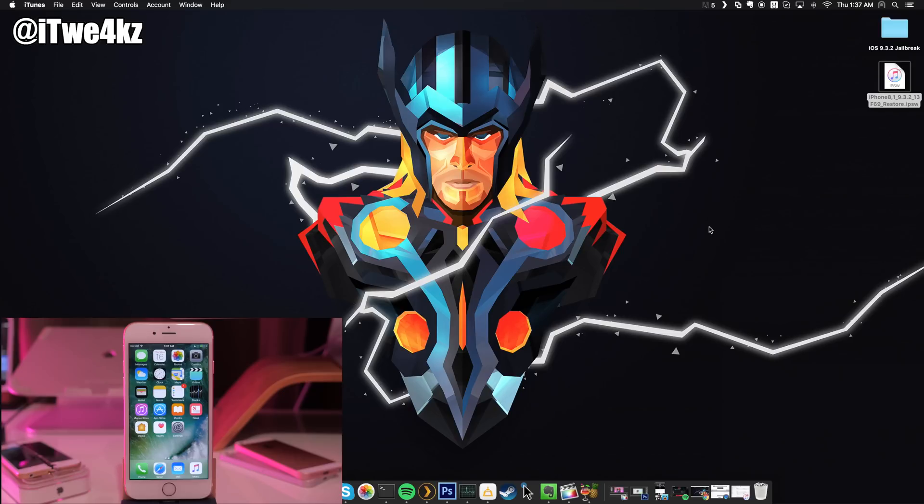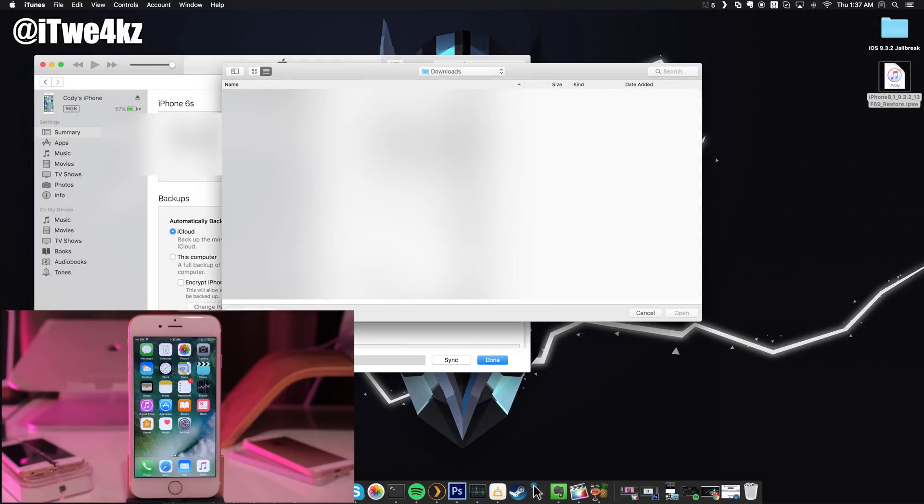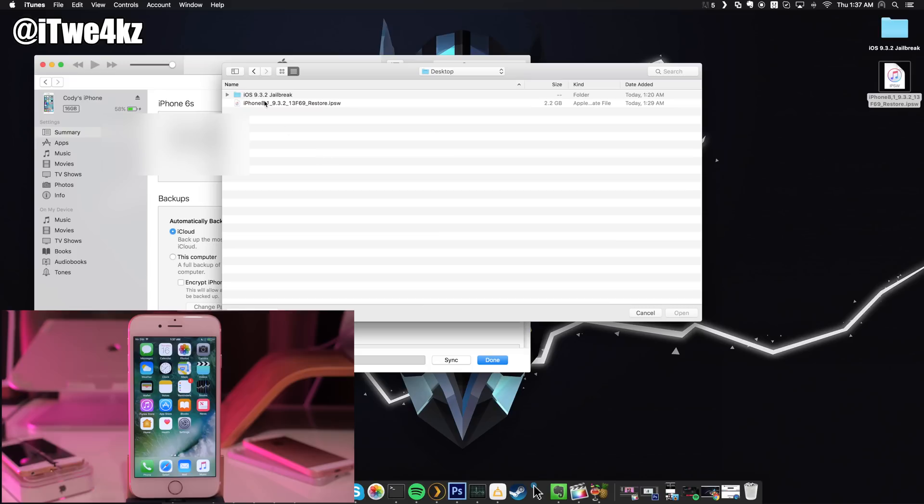Once you have the correct IPSW saved to your desktop and your device is plugged into your computer, just go ahead and open up iTunes. Then what you're going to want to do if you're on a Mac: hold down the option key and then click check for update. This should give you an option to point directly to the IPSW that we have right here. We're going to change this to our desktop and then we'll click on the correct IPSW, which you can see is the only IPSW here, and we're going to click open.